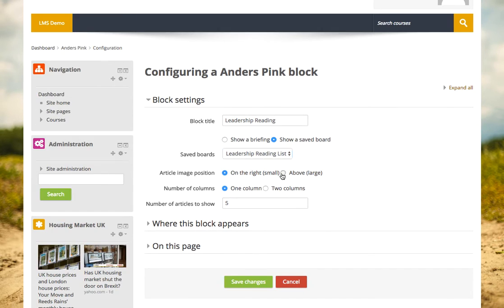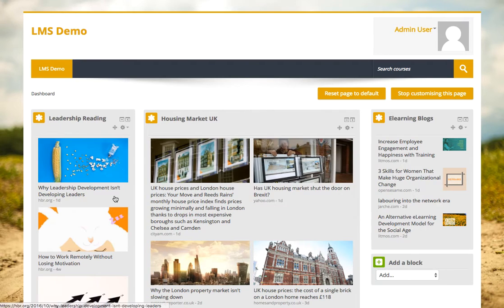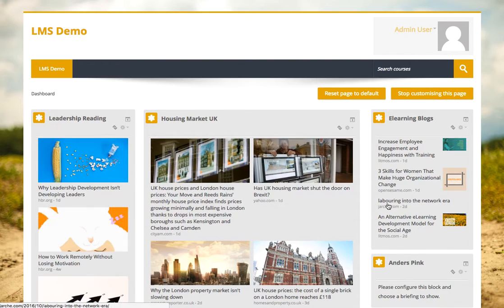Maybe I want large images, just three of them in one column. Now I've got the leadership reading list — this is content I've curated from the briefings that I think my team should read, and that pulls those through as well.